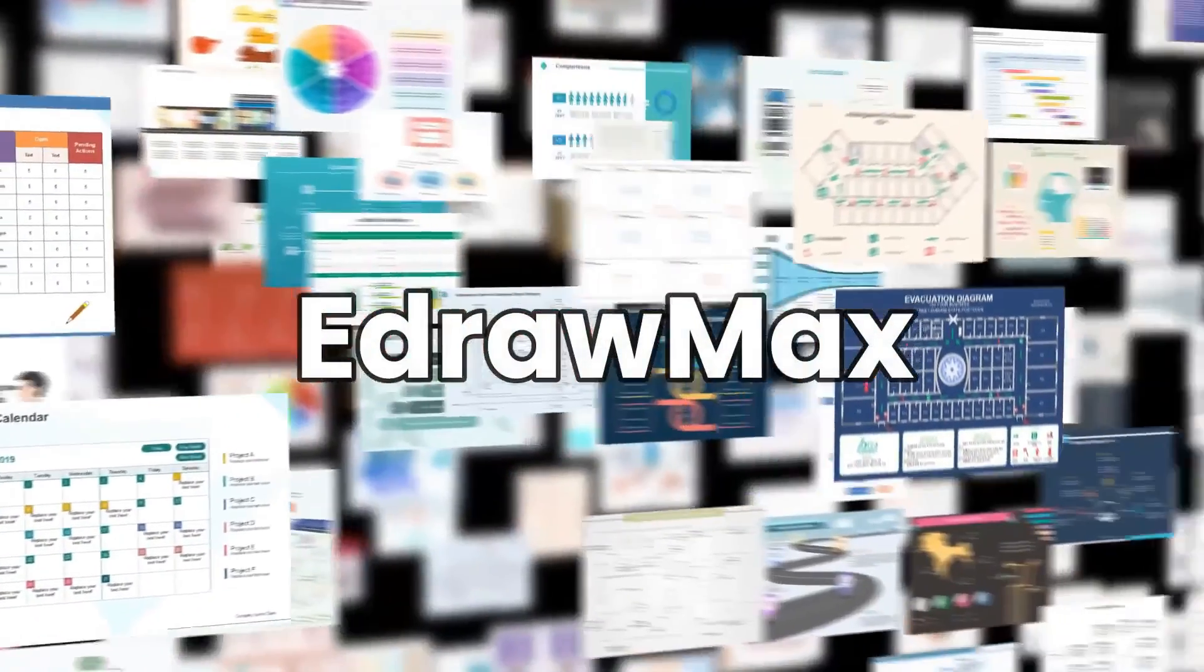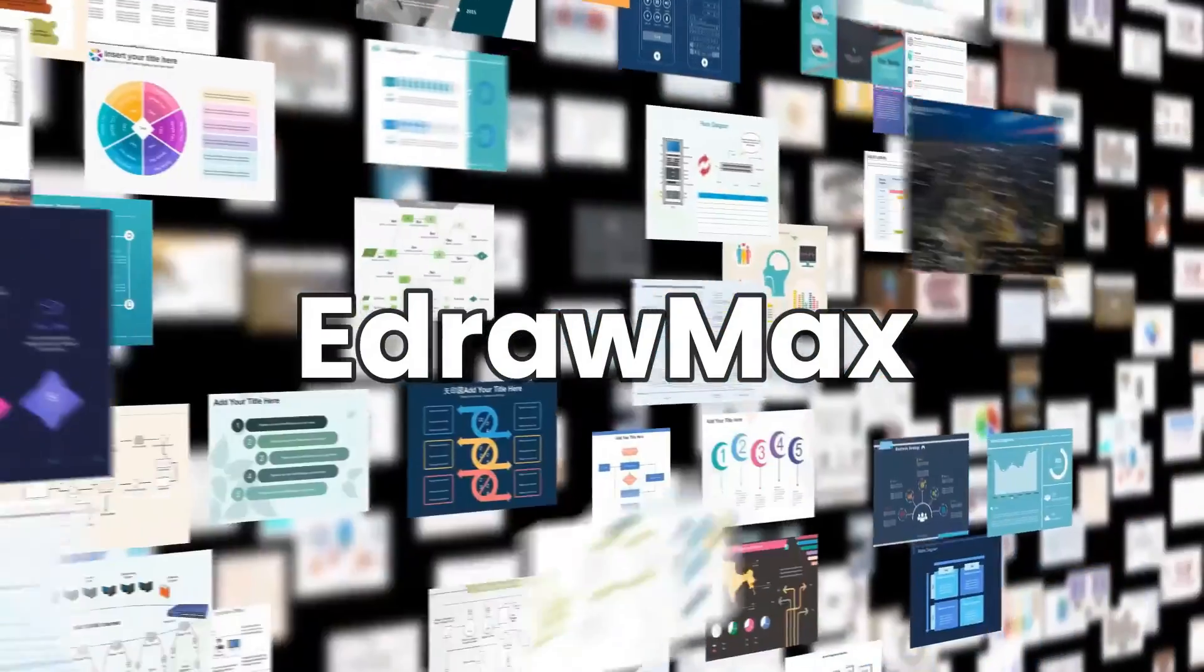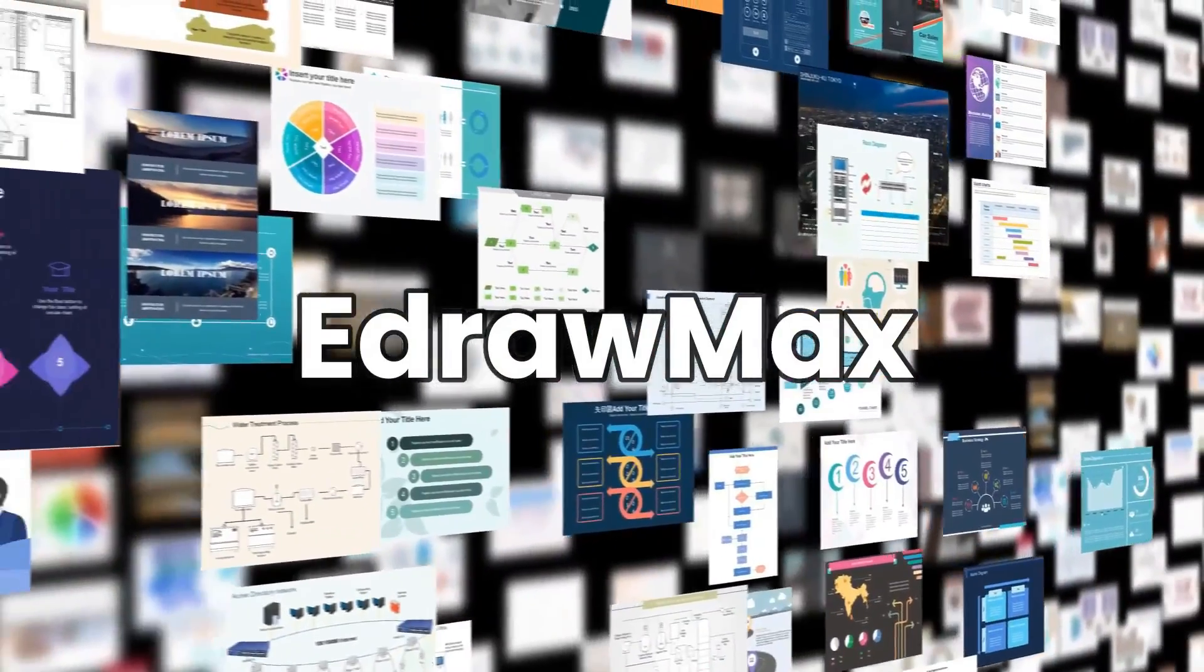Similarly, eDraw Max has plenty of diagram examples for you to use as a resource in the description below.